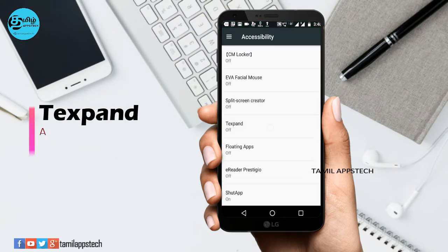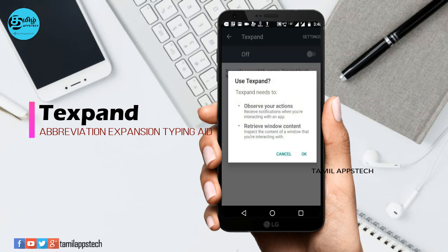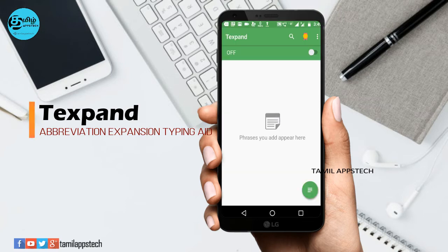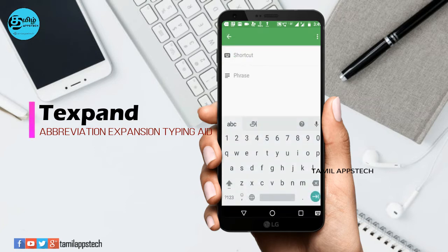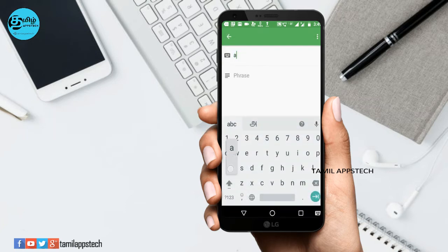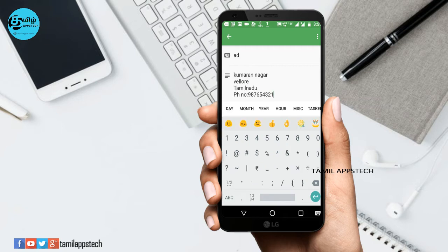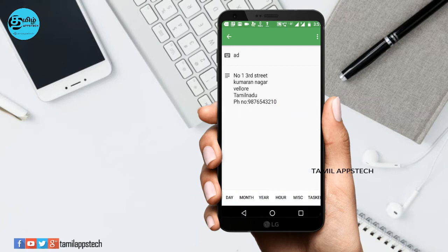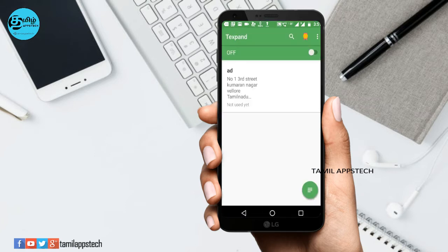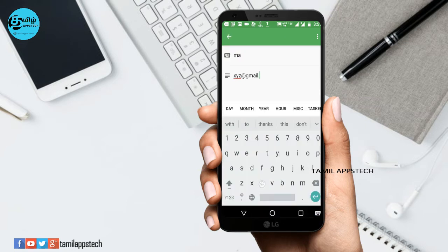If you are interested in any online app, you can type it in. If the app you want is not available, you can add a new online app. For example, you can add any online app and manage it in the ad tab.